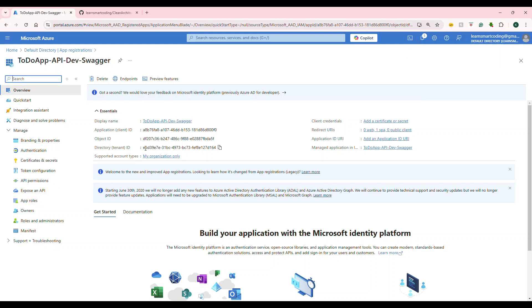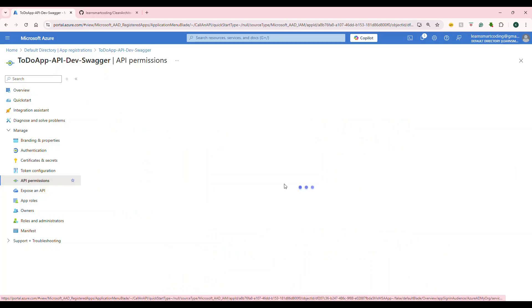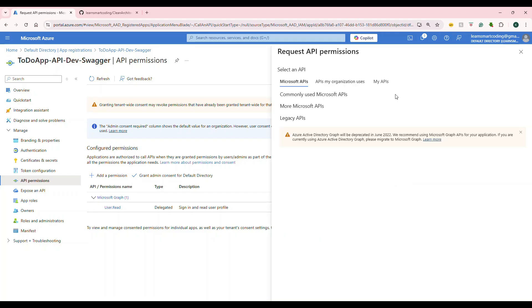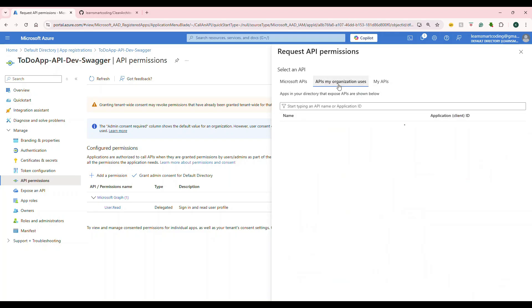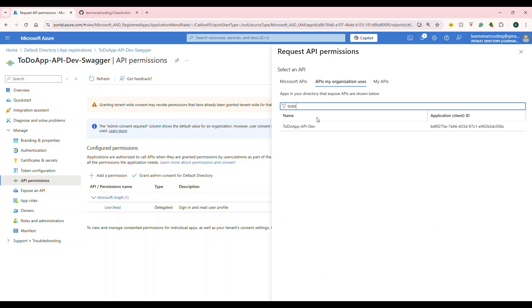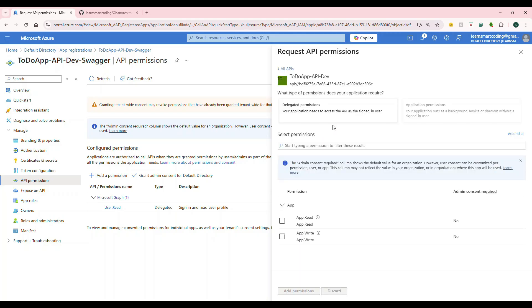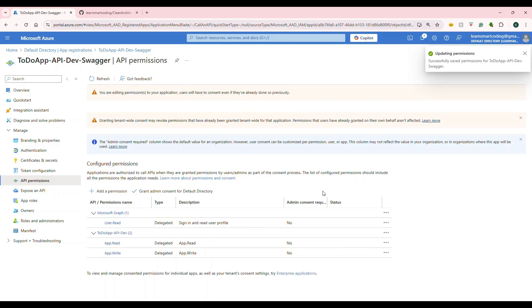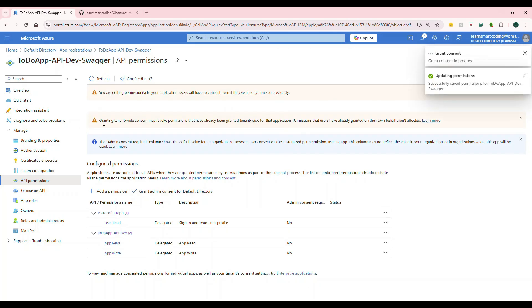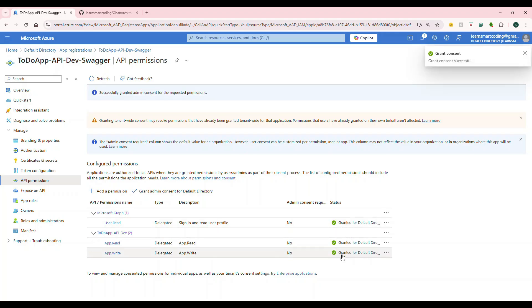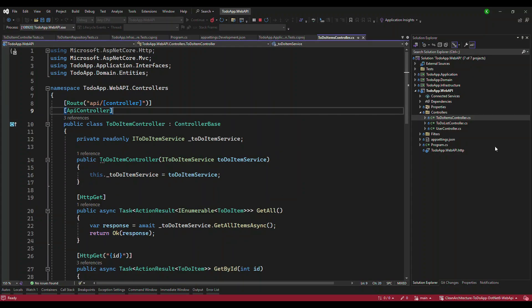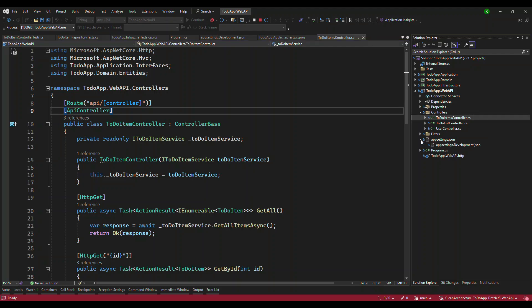Click on register. We have registered the second application. Now, this application, which is Swagger UI, wants to consume the web API. Need permission. Click on API permission and click on add permission. Here, go to API my organization uses. It will have a lot of applications. I will choose mine and select these two because we exposed it. We chose it and we're giving a grant admin consent as well. After that, everything becomes green. This is very important. Grant admin consent should be there and you're giving permission to this app.